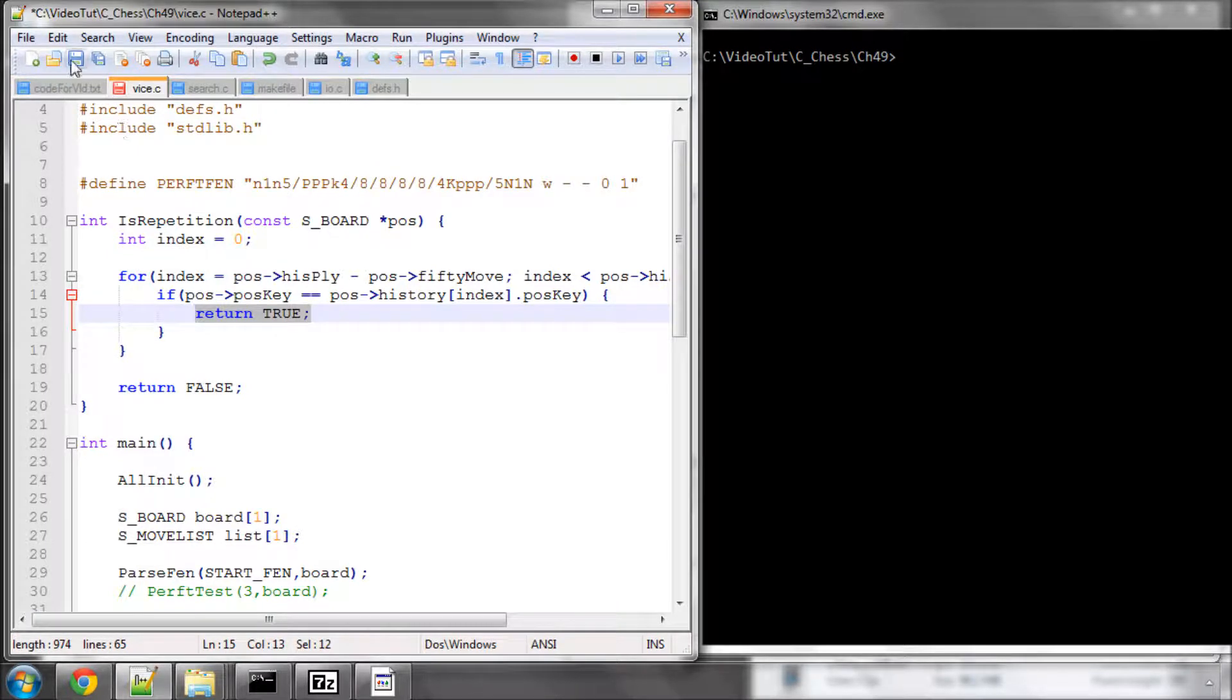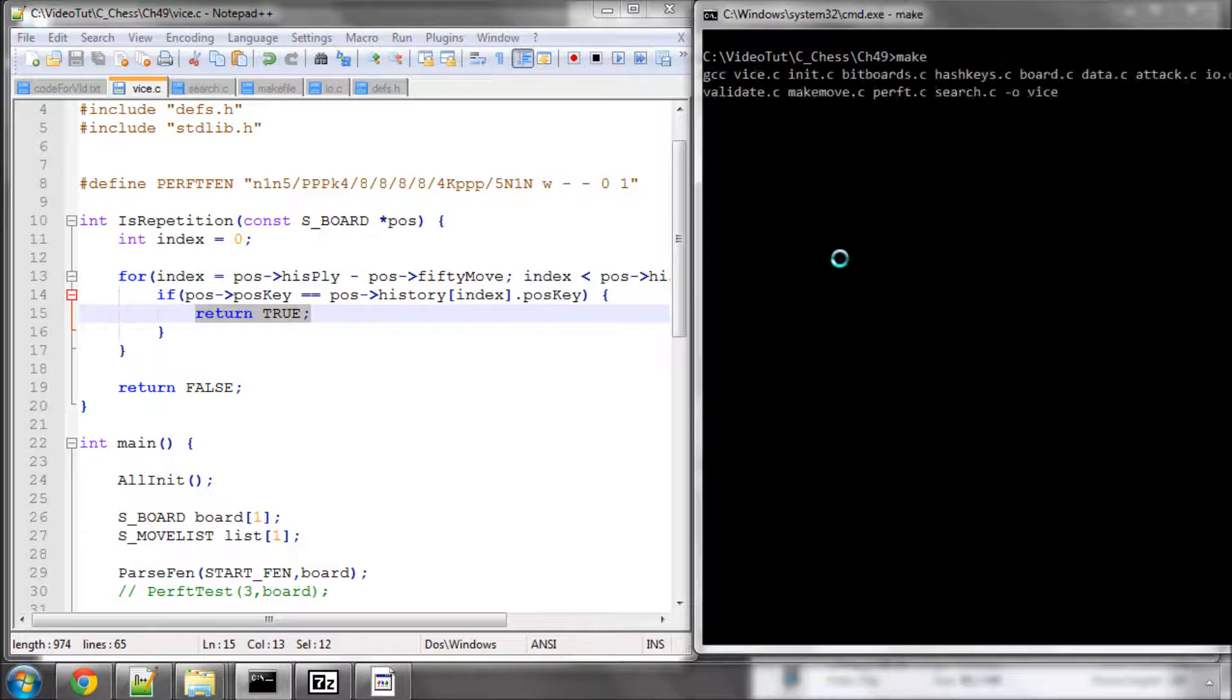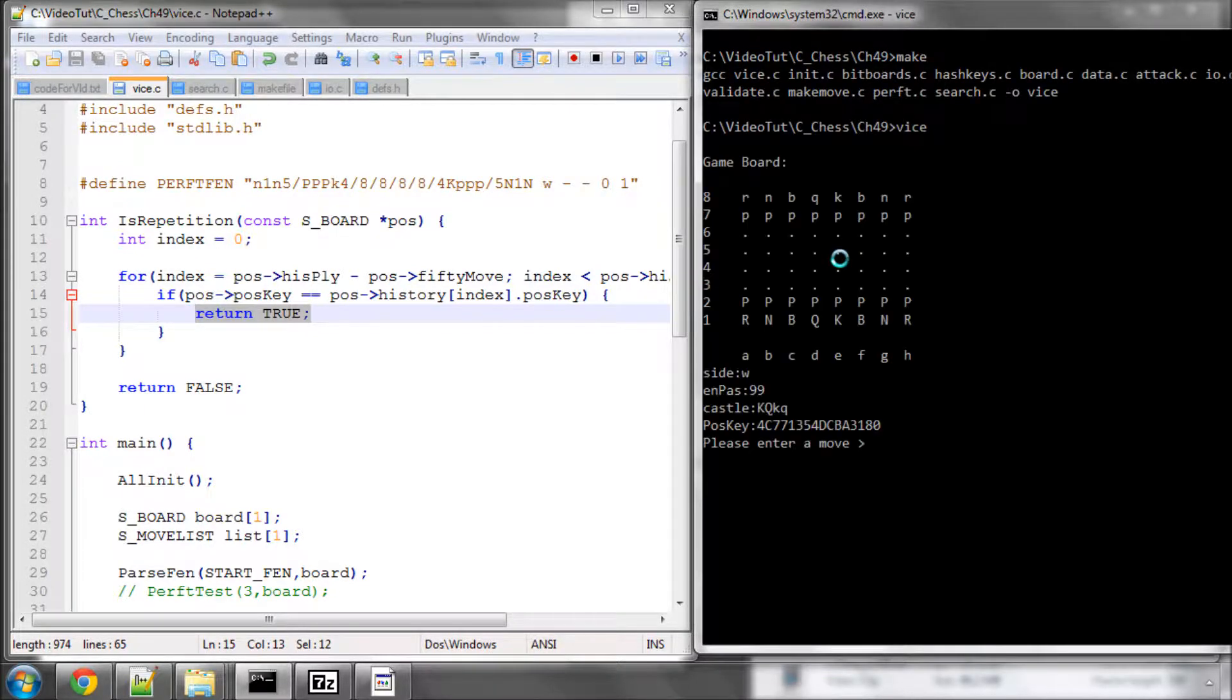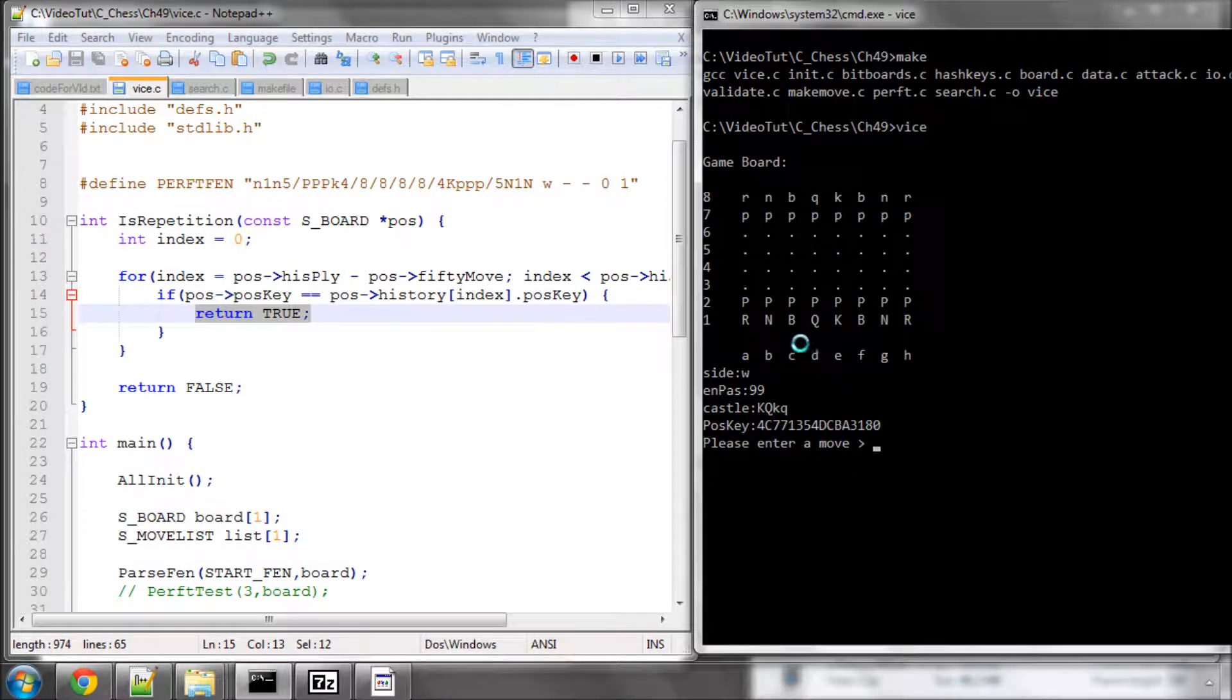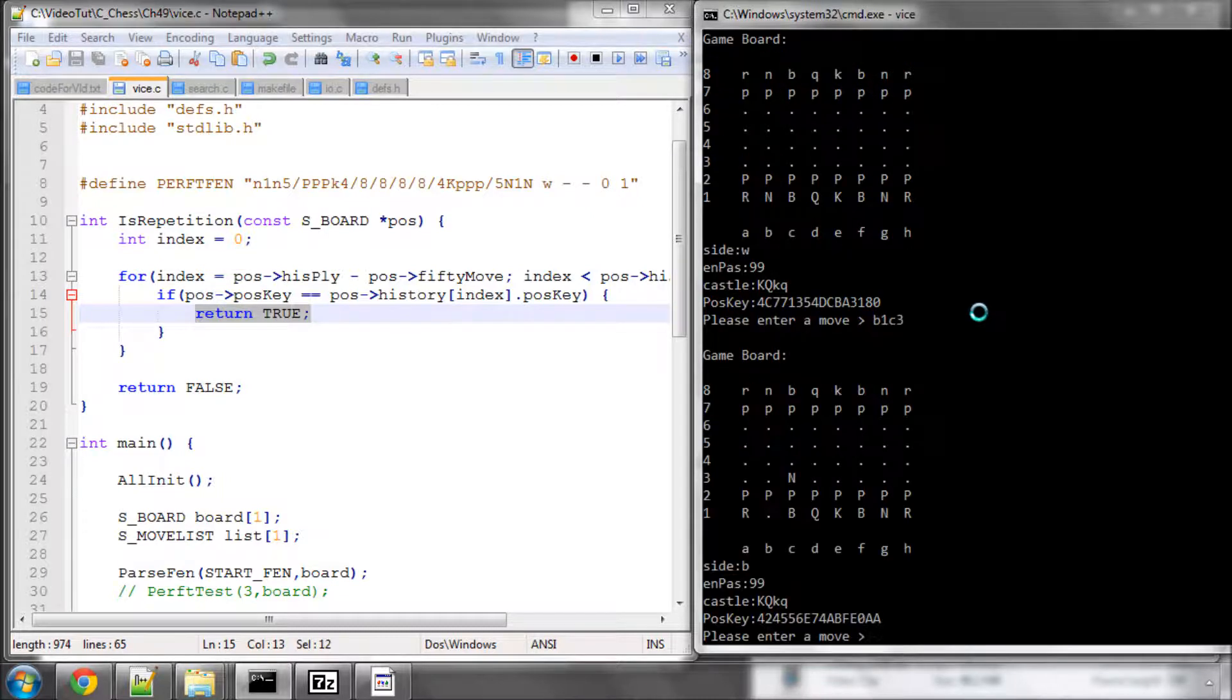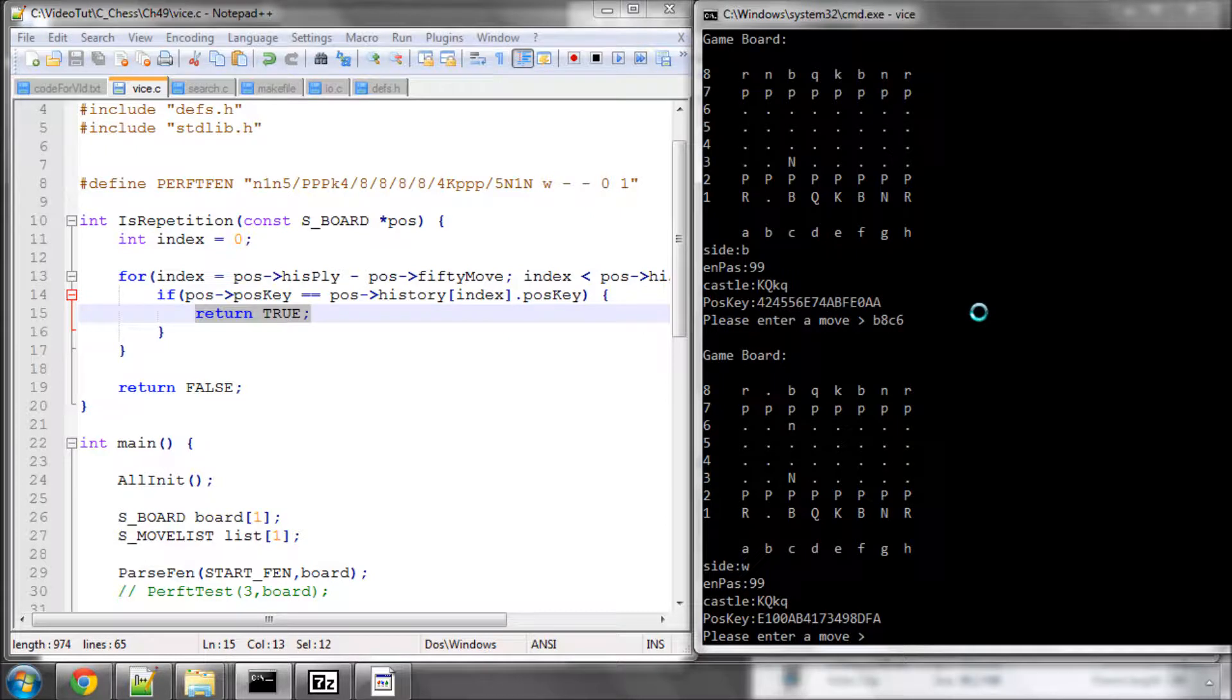But I just want to quickly test this function. So I'm just going to have a make here, and it makes. And now I'm going to run vice, and just do something quick. I'm going to do it with the knights here, because obviously pawns reset the 50 move rule. So if I go B1C3 and move out the first knight, and let's go B8C6.